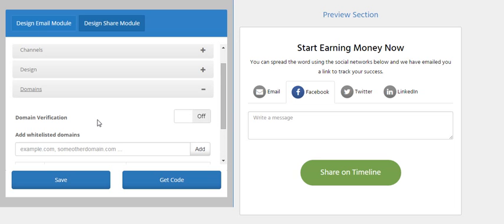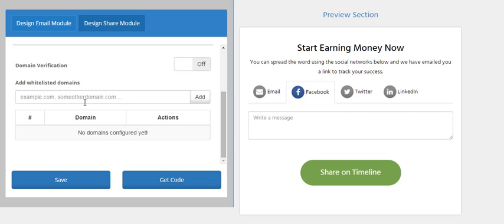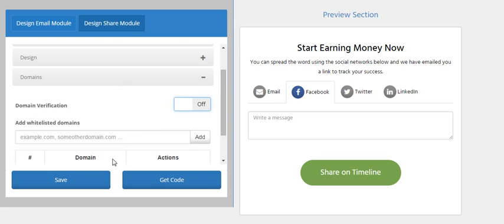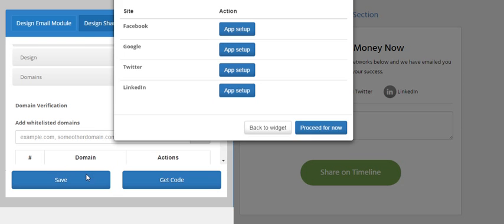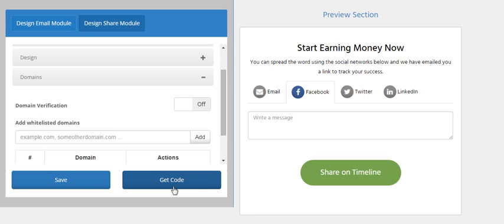Anything that you do can be customized. And even you can blacklist or whitelist domains. Domain verification could be turned on and off. When I save it, it will again ask me for the app setup which we have not done yet. We'll proceed for now.